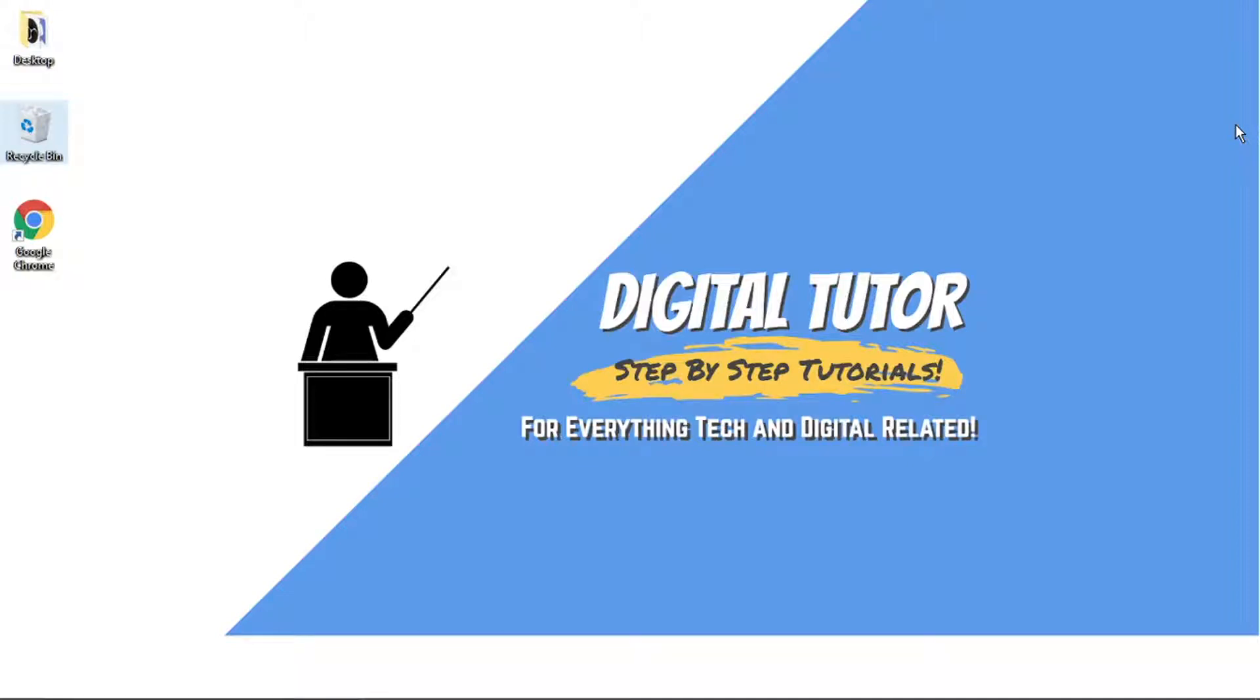Hi guys, what's going on? It's the Digital Tutor here with another step-by-step tutorial. In today's video, I'm going to show you how to reset your Netflix recommendations on a PC or laptop.